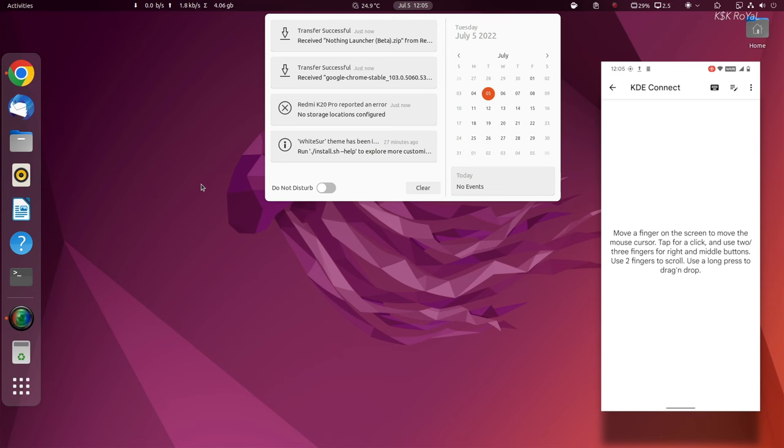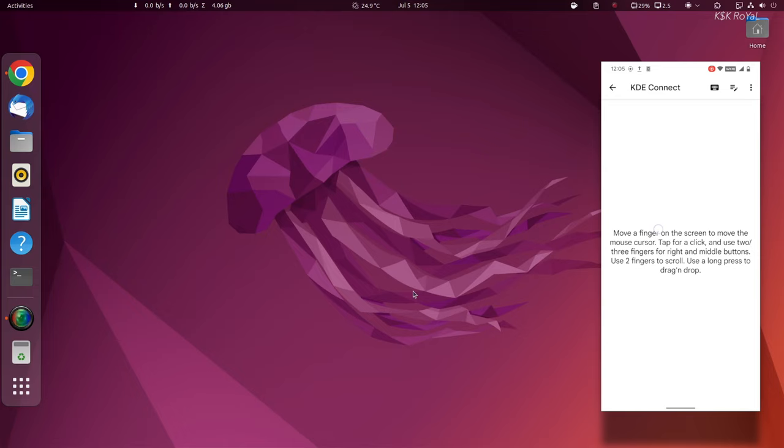You can also control the Linux computer from an Android device. For example, you can use the Remote Input feature to mimic the mouse actions.